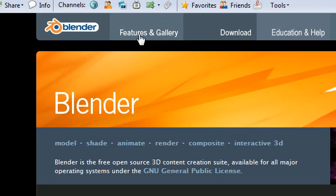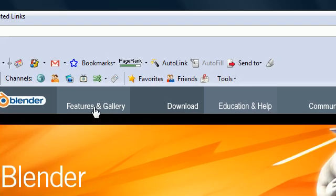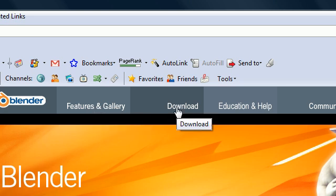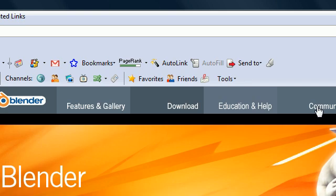Now, which one of these at the top can allow us to download? Featuring Gallery? Maybe. Download? Definitely not. Education Help? Looks promising. Community? I'll go to Download.